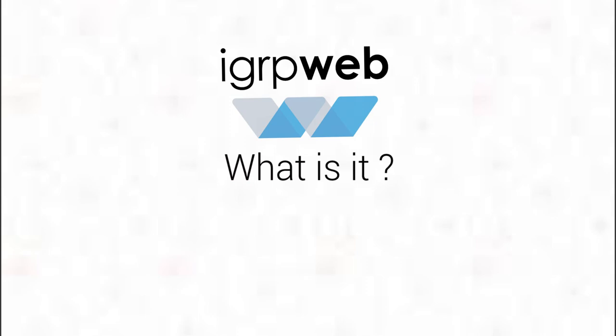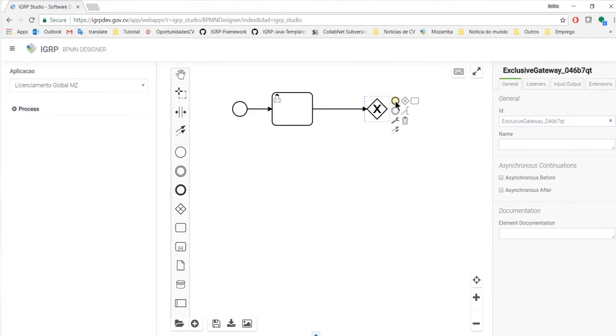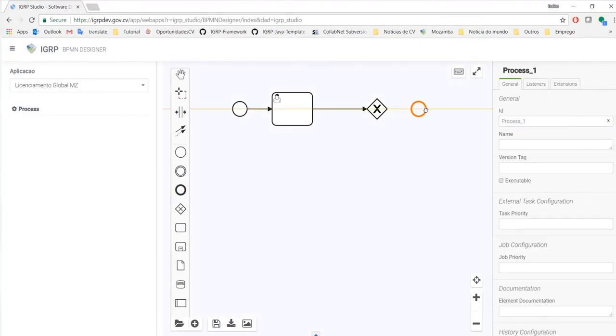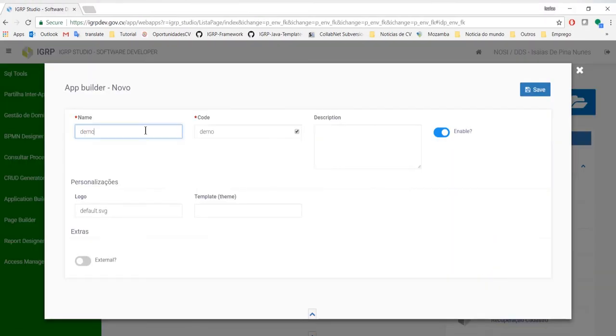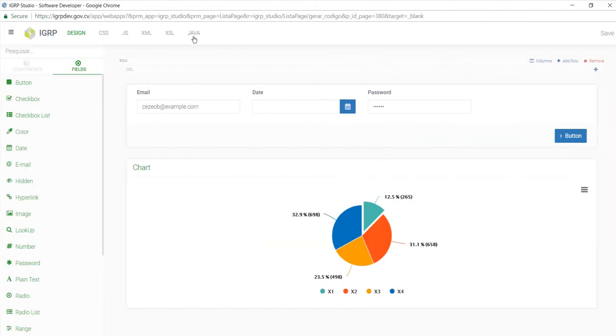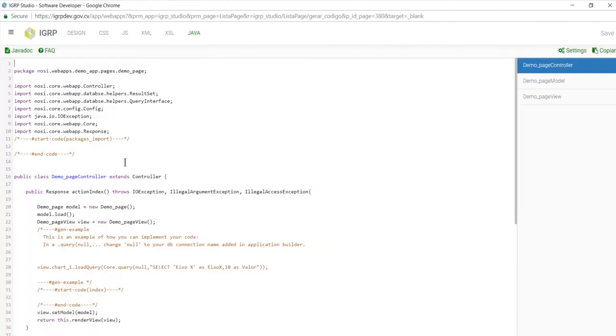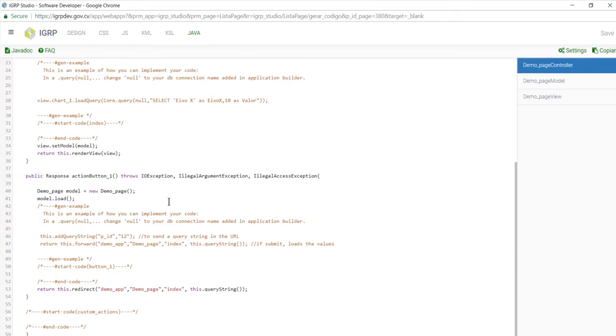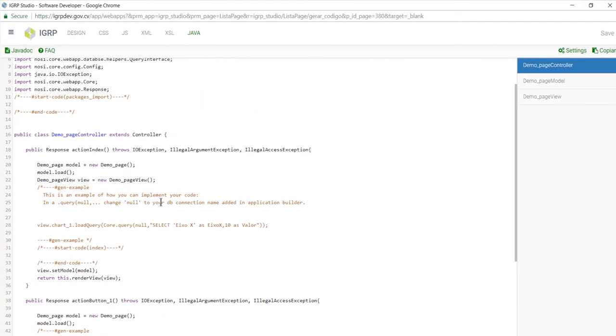What is IGRP Web? A tool for creating electronic government applications based on stages of business processes, automatic code generation and incorporation of the once-only principle.